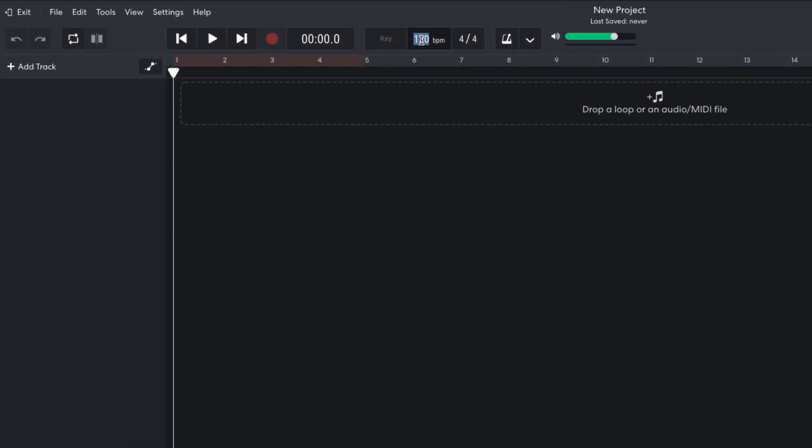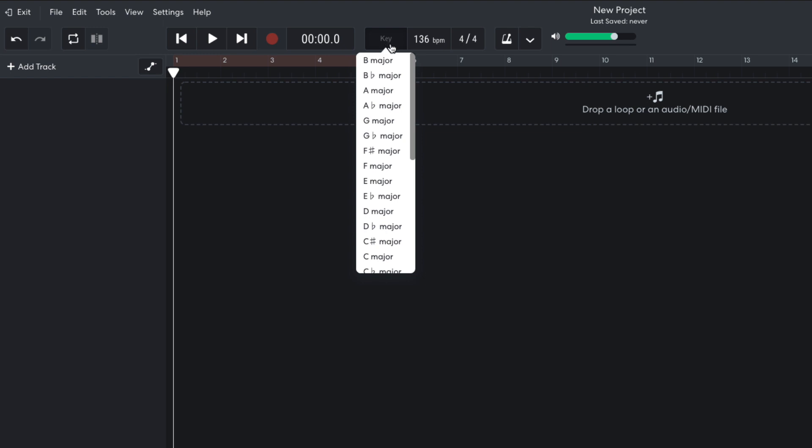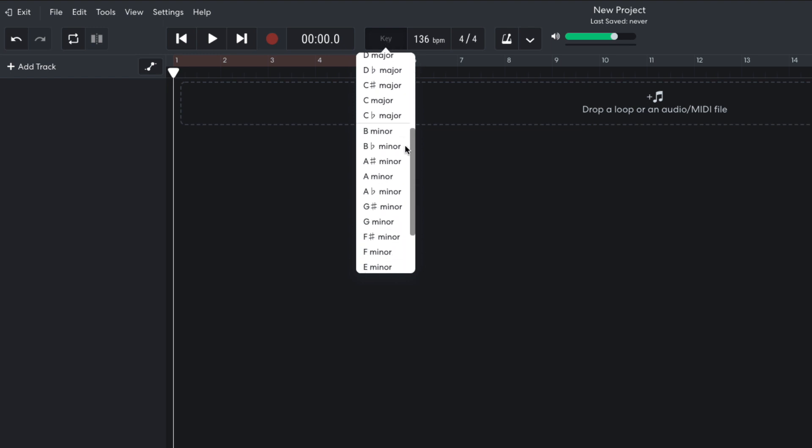I begin by setting the project tempo to 136 beats per minute, and the project key to F minor.